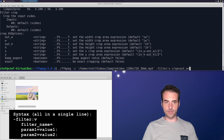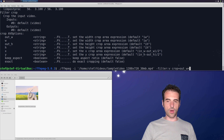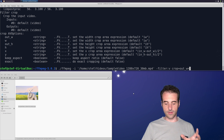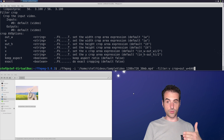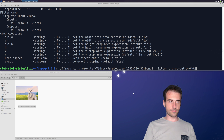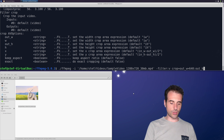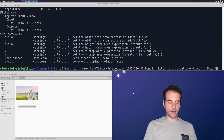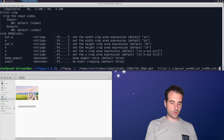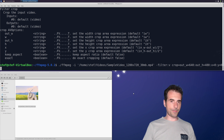Continuing the crop command: after out_w=640, we separate the second parameter with a colon and add out_h=480. Then we set x=0 and y=0, meaning we crop from the top-left corner of the video. The output file name reflects the operation — for example, including '640x480' and the offsets in the name.